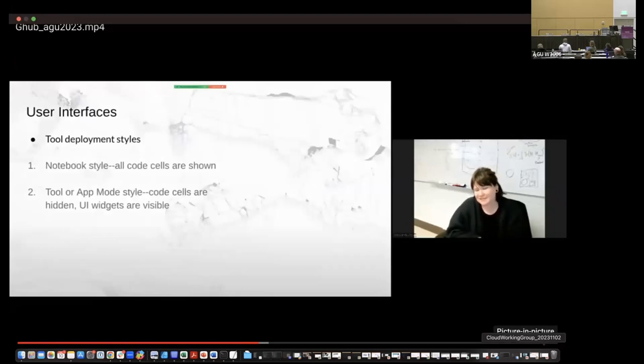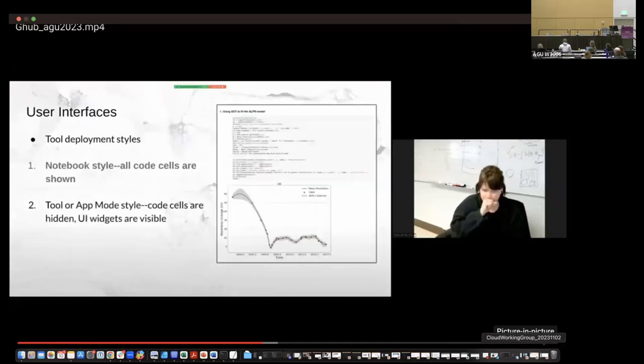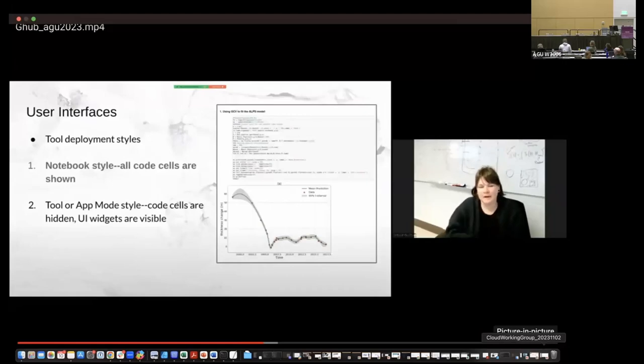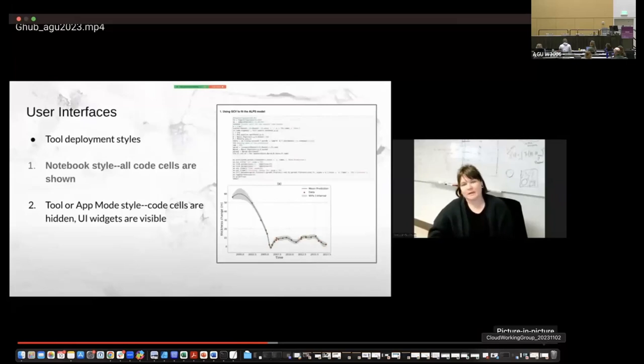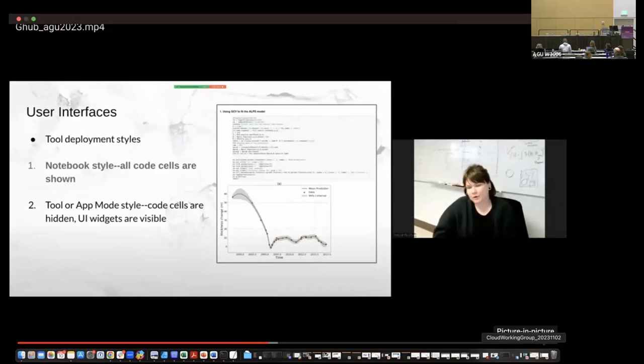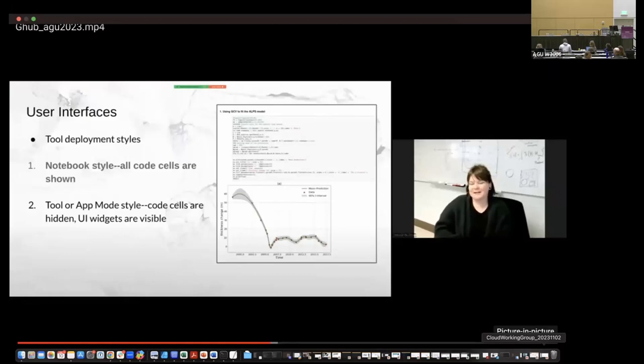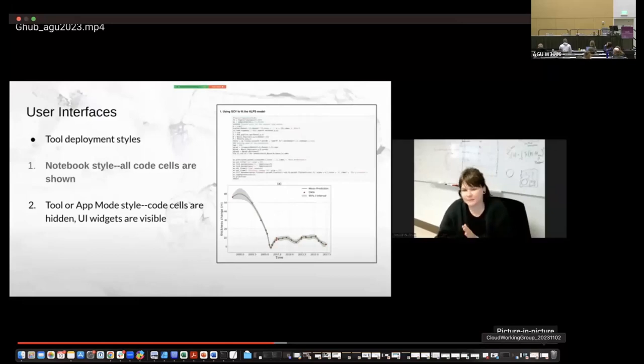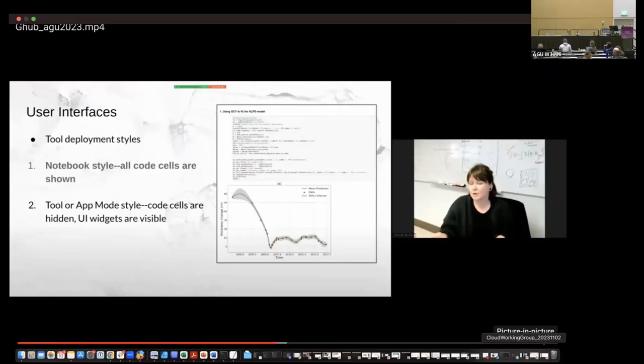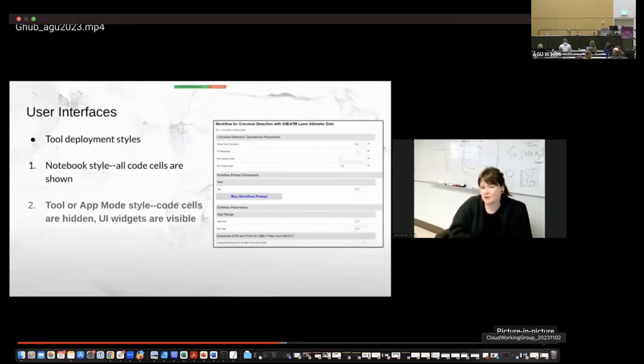So about these user interfaces, as I just mentioned, we have two different tool deployment styles. We have notebook style and tool or app mode. So the notebook style, all code cells are shown. So in this example on the right from a paper in 2021 from someone from G-Hub, they deployed their code from a paper showing this statistical model. They wanted it to be executable, easy for someone to access and read and clearly see what they did, but not necessarily process the data on their own. And so this is an example of a notebook style tool that essentially is kind of a tutorial on the code that they have.